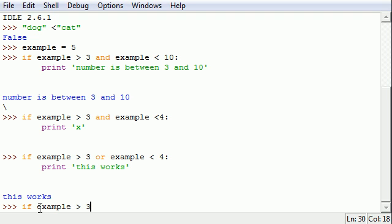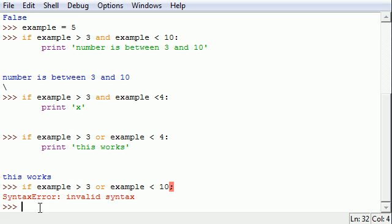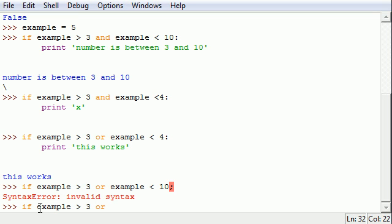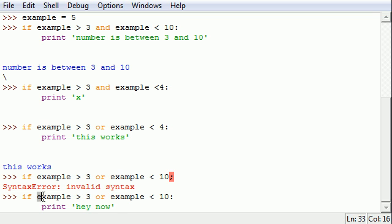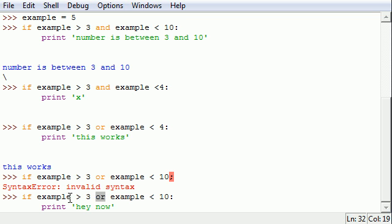Back to basics. If example is greater than three or example is less than ten which is true. And I use a semicolon instead of colon. So let's do that one more time. And that also teaches you guys never use semicolons when you should use colons. If example is greater than three or example is less than ten colon what are we going to print? Print hey now.